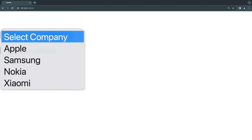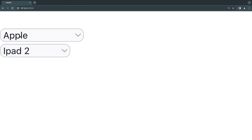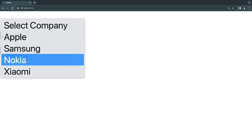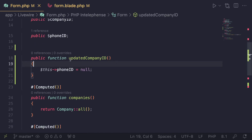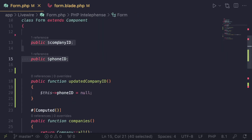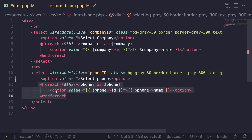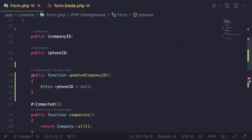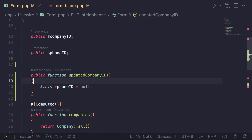Let's test it — reload, select Apple, choose iPad 2, then switch to Nokia. Now the phone drop down resets back to 'select phone'. That's the full process: two public properties for the selected items, computed properties to load the option values, and optionally a lifecycle hook to reset the child drop down when the parent changes.